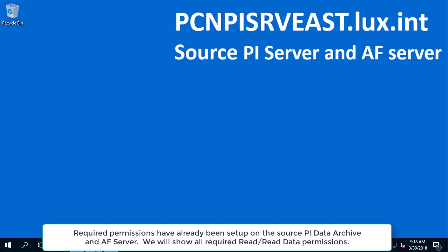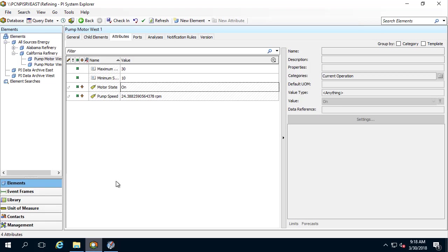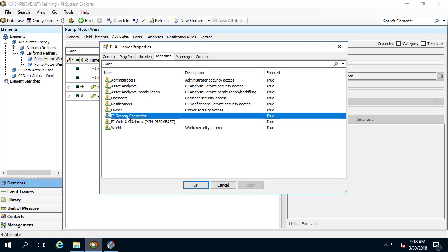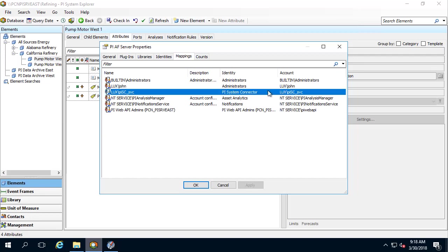Let's jump to our source PI Server and take a look at the configuration. Let's open PI System Explorer, go to Server Properties, then Identities. We created an AF Identity called PI System Connector for the PI System Connector Service account. And we created a mapping for the PI System Connector Service account to map to the PI System Connector AF Identity.